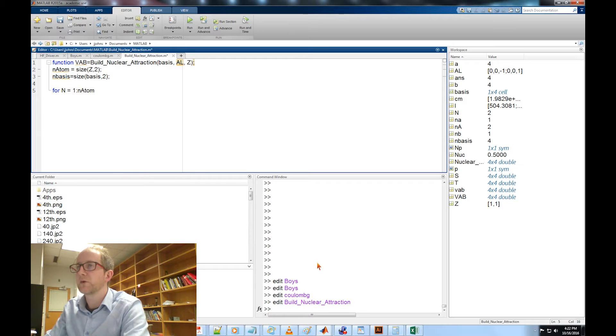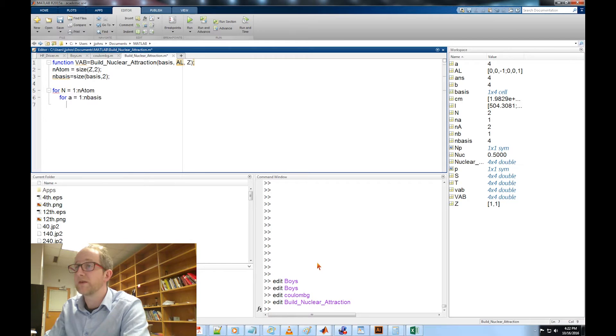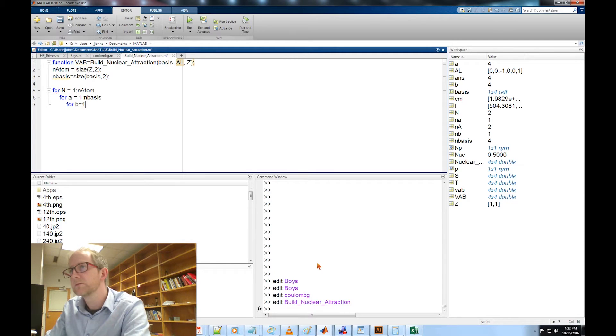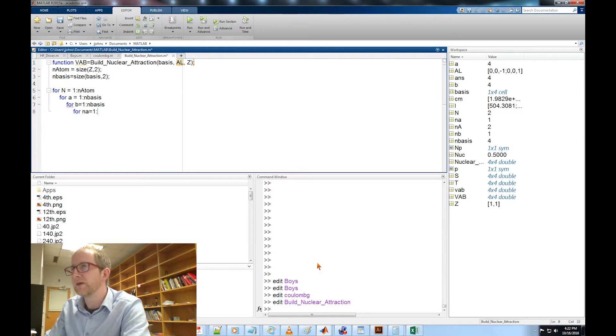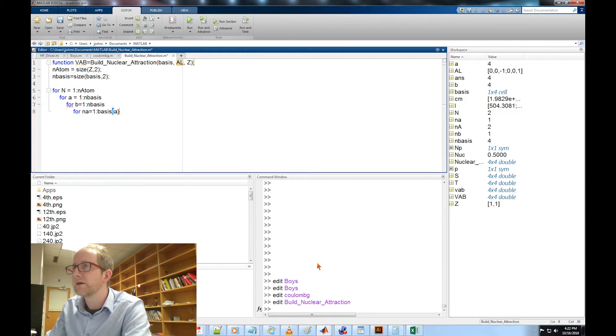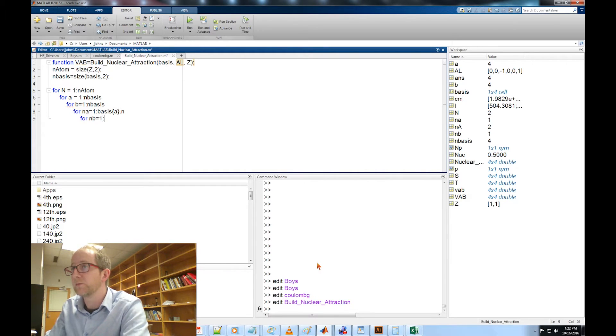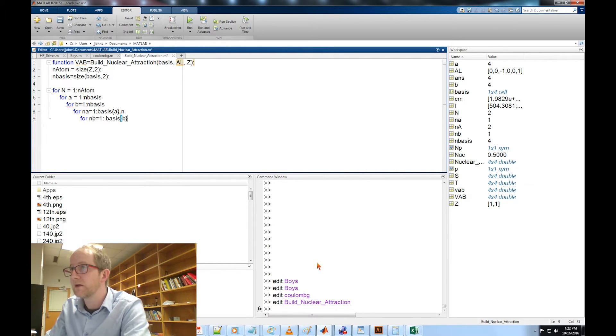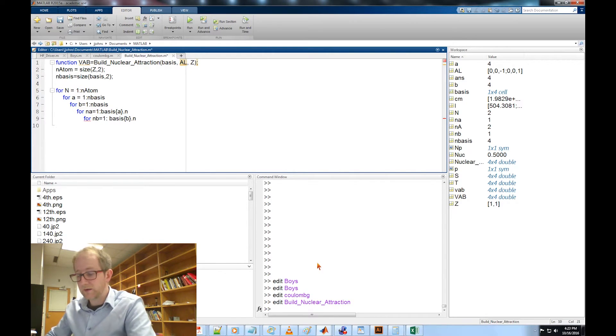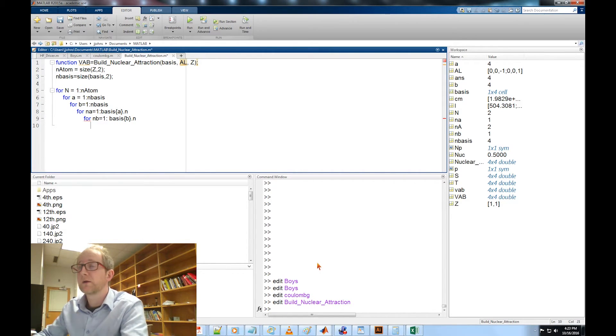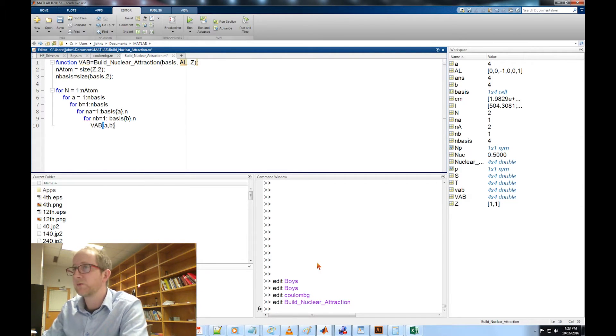We're going to loop over all basis functions A, basis for all basis functions B, for all the primitives in A, for N_A equal 1 to basis function A dot N, for the primitives in B, N_B equal 1 to basis B dot N.